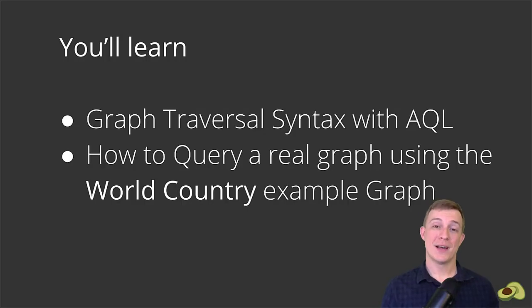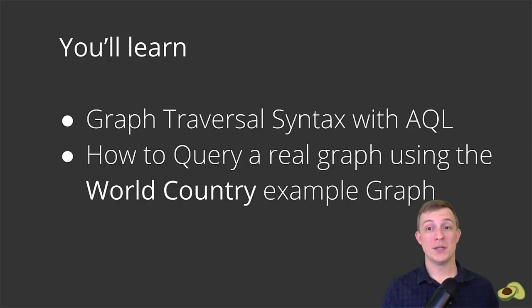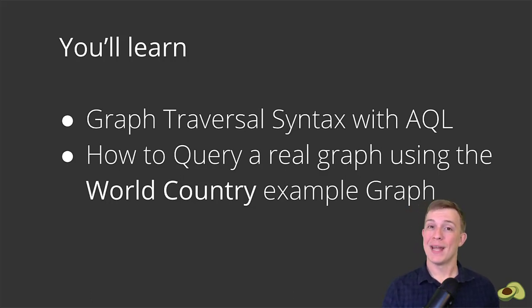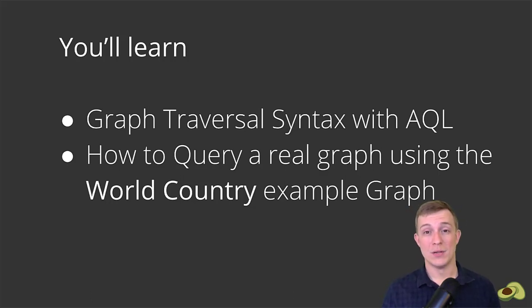Hi, my name is Chris Woodward and thank you for joining me for this ArangoDB video tutorial. Today we will explore the syntax for graph traversals using AQL, the ArangoDB query language. To explain the concept of graph traversals in ArangoDB, we will be using the world country example graph that you can access via the graph menu on the web view.